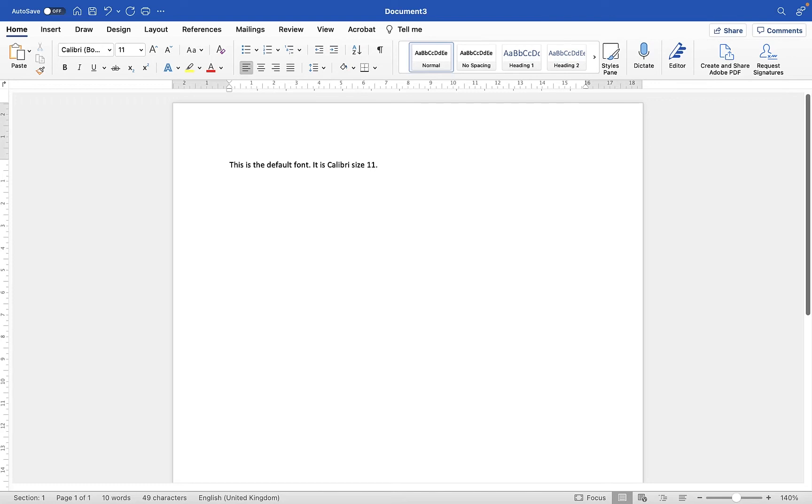Hi, Andy here from Two Minute Tech Tutorials. In Microsoft Word, when you open a new document, it's going to use the standard Calibri body font in size 11. That's the default for most users on the latest version of Microsoft Word.